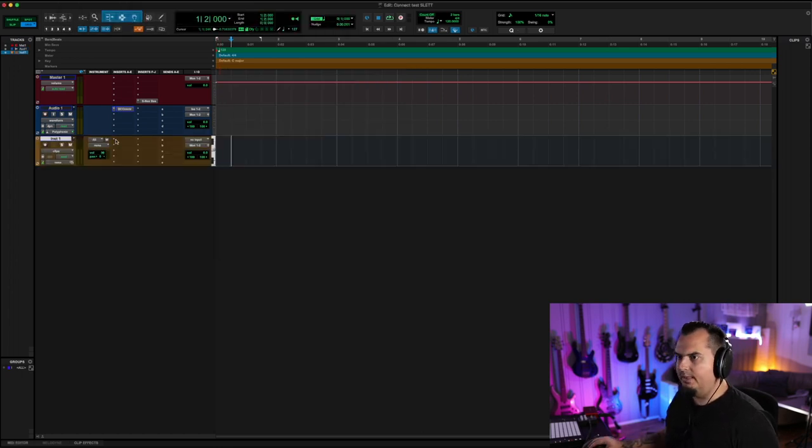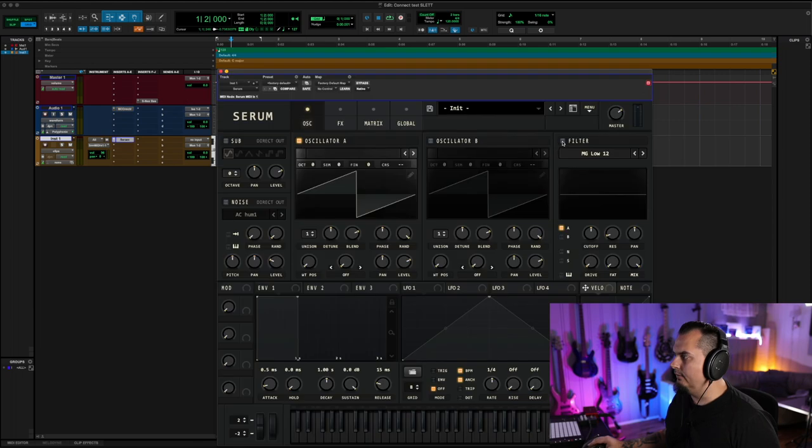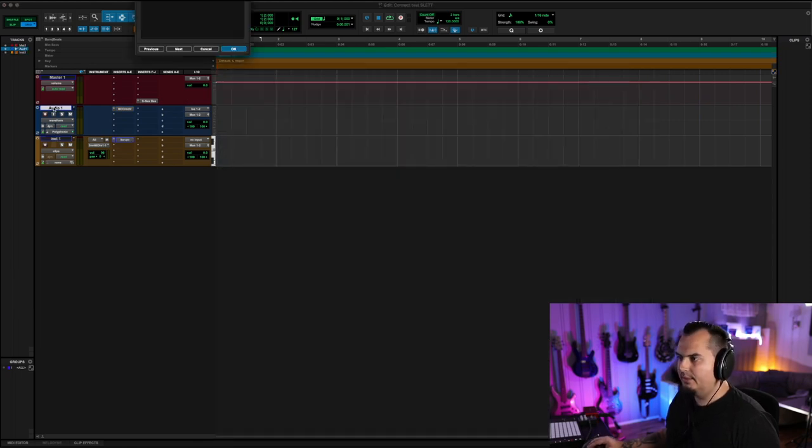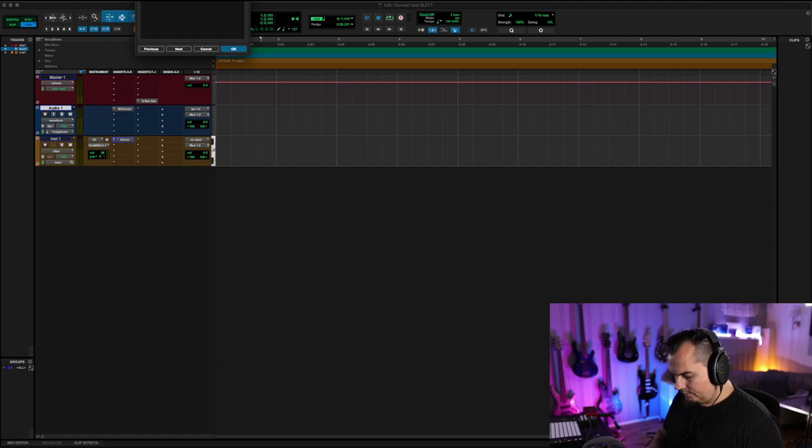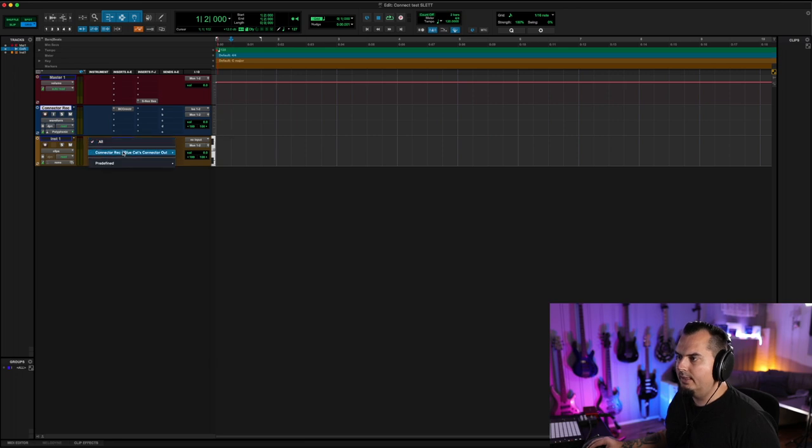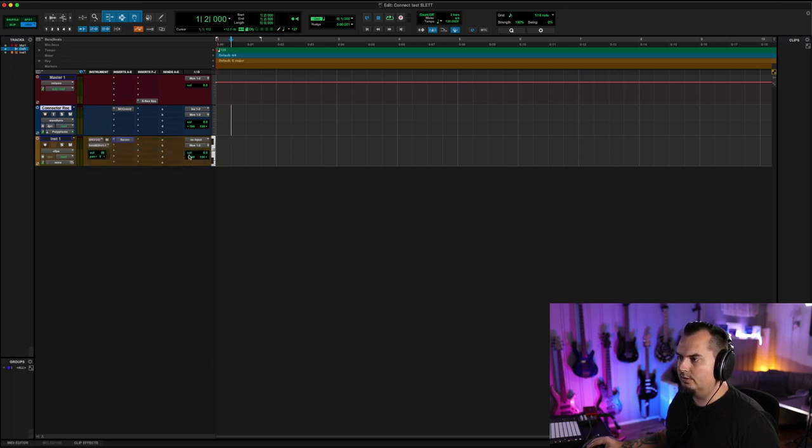Let's open the instrument and we need a little filter. Let's name this Connector Receive. And then you go into the MIDI input of the instrument track and select Connector All Channels. Arm the track.